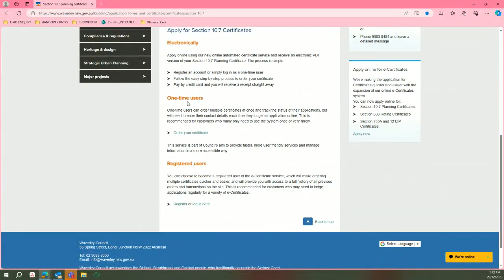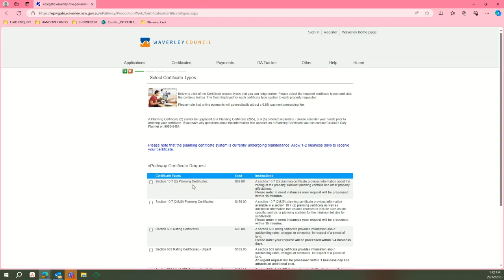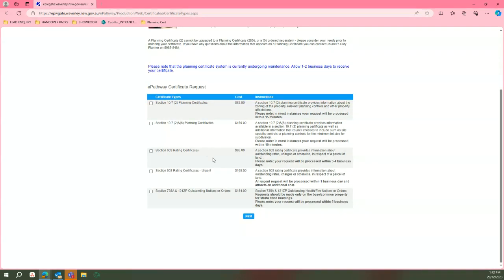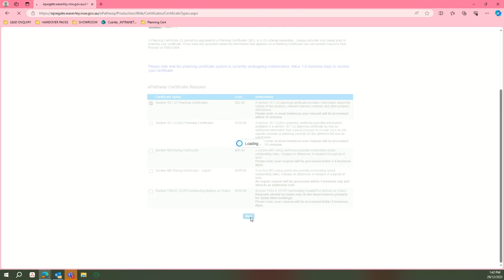Then you will go to one-time users and apply, and select the necessary certificate and click next.